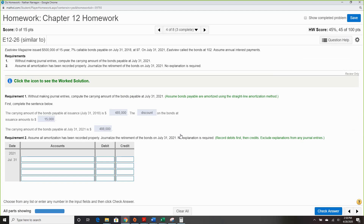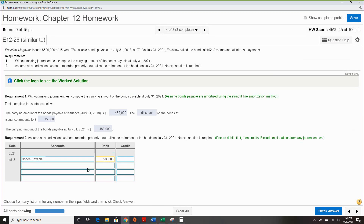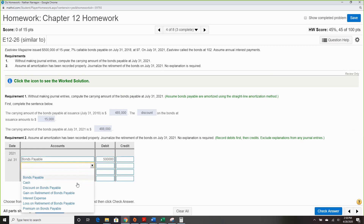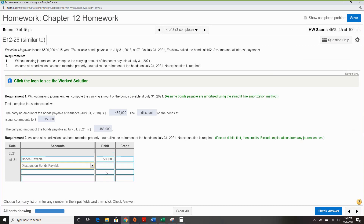Assume all amortization has been recorded properly. Journalize the retirement of the bond on July 31st, 2021 — no explanation required. First, we debit bond payable for what it's worth, because this is retirement.